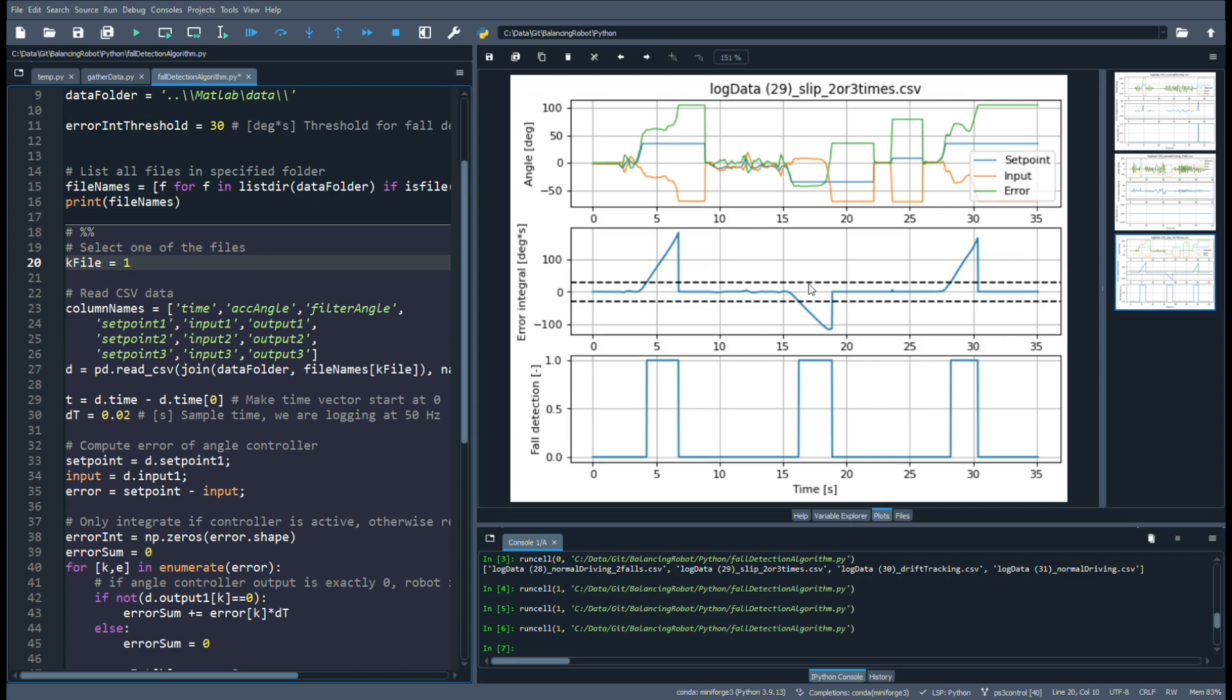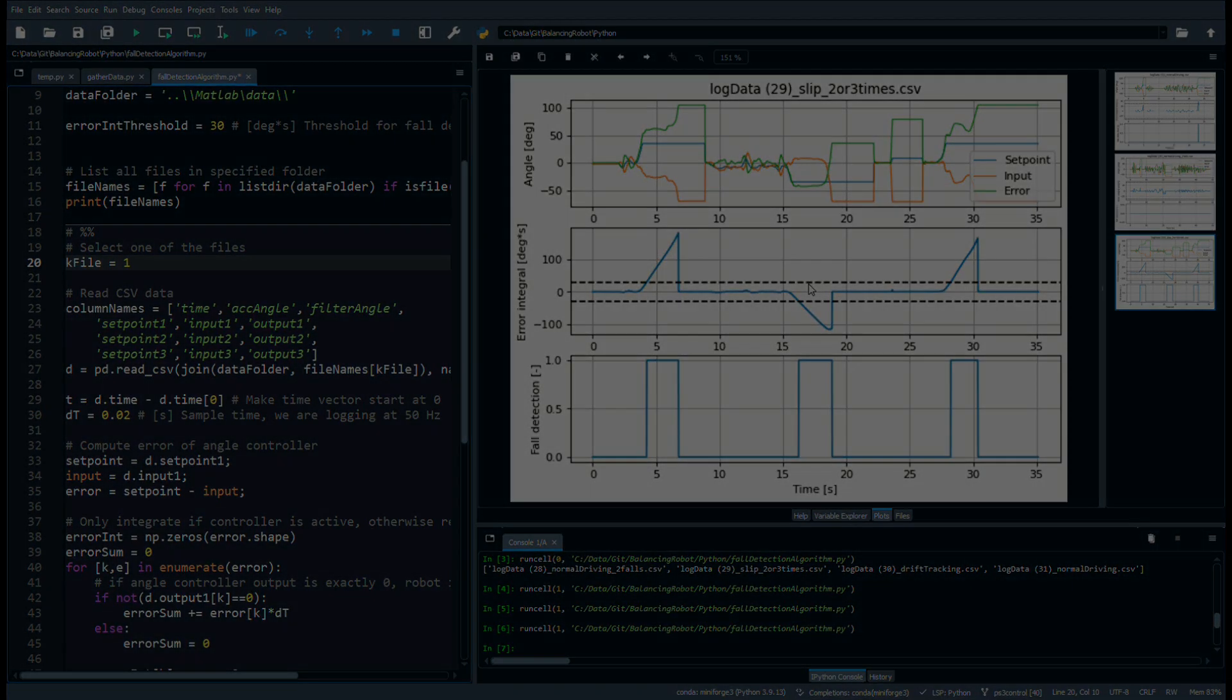As demonstrated, we can quickly develop a robust algorithm. This shows the power of wireless data logging and the collection of the data set. We can directly test if the algorithm works and see how robust it is. Well, normally you would have to upload, make a small change, upload, etc., and it would take way longer.